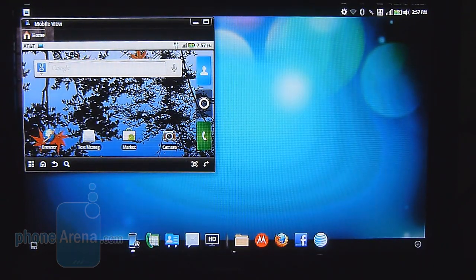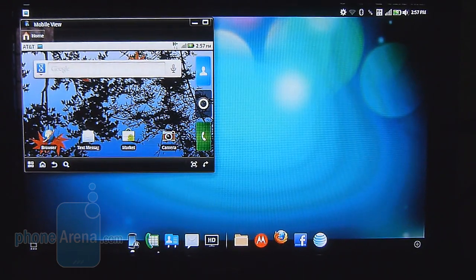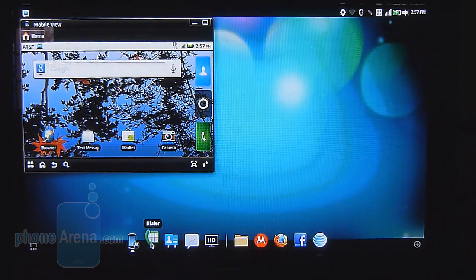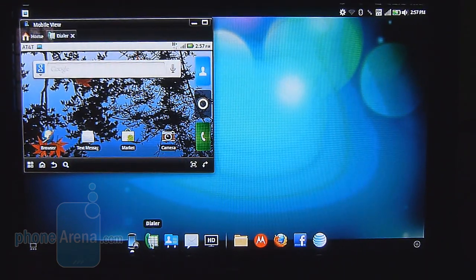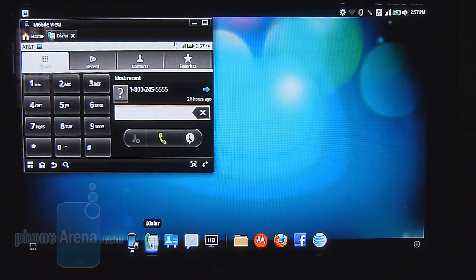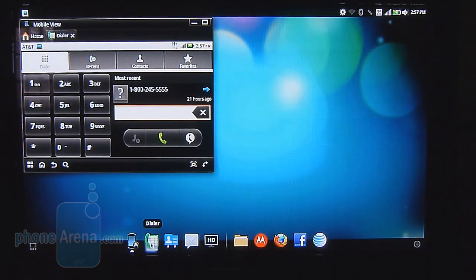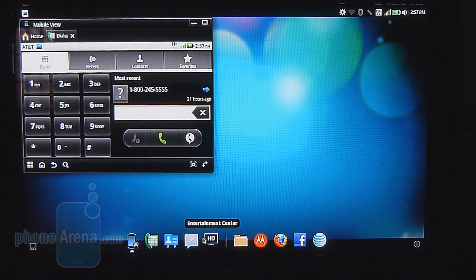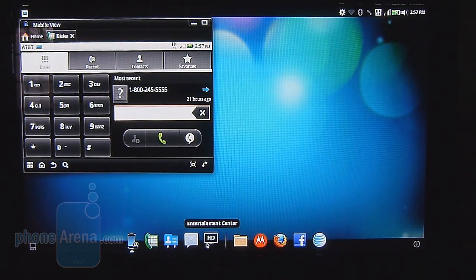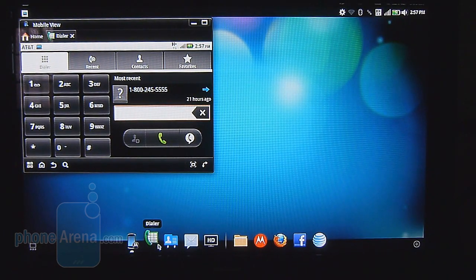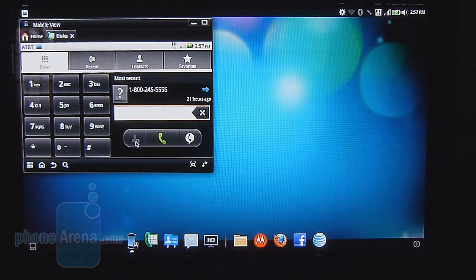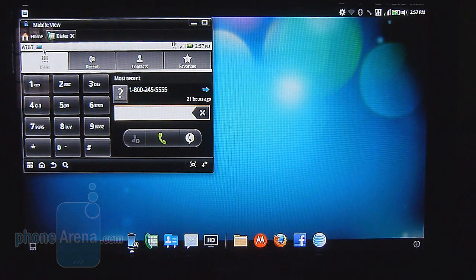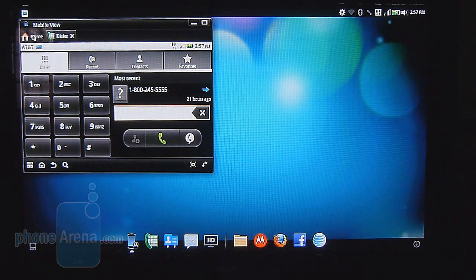At the bottom here, you have this carousel of buttons right here. You have one for a dialer, and basically, it's going to launch the dialer app on the handset itself. You have your contacts, you have one for messaging, and you even go back to the entertainment center. So you have all that available to you.